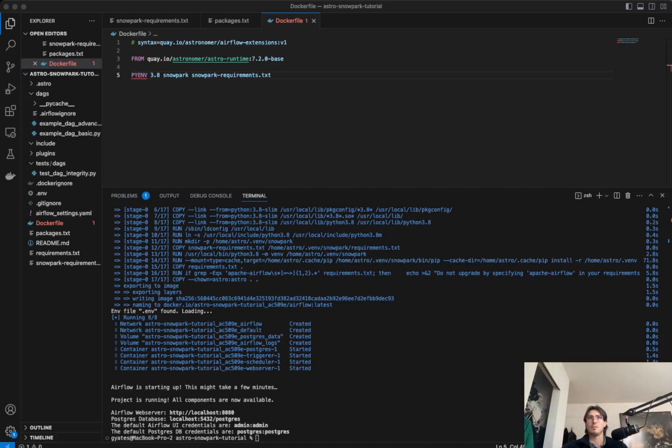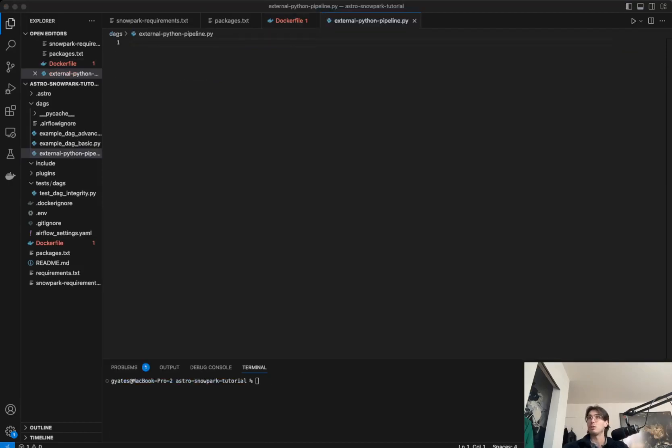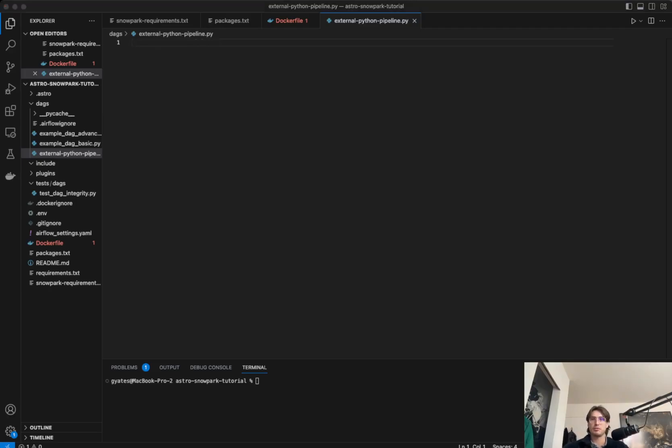So going back into VS Code, we're going to want to create a new Python file. Now within this Python file, which we'll call external python pipeline.py, you're going to want to copy and paste the code from the document, again, from that handy link below.